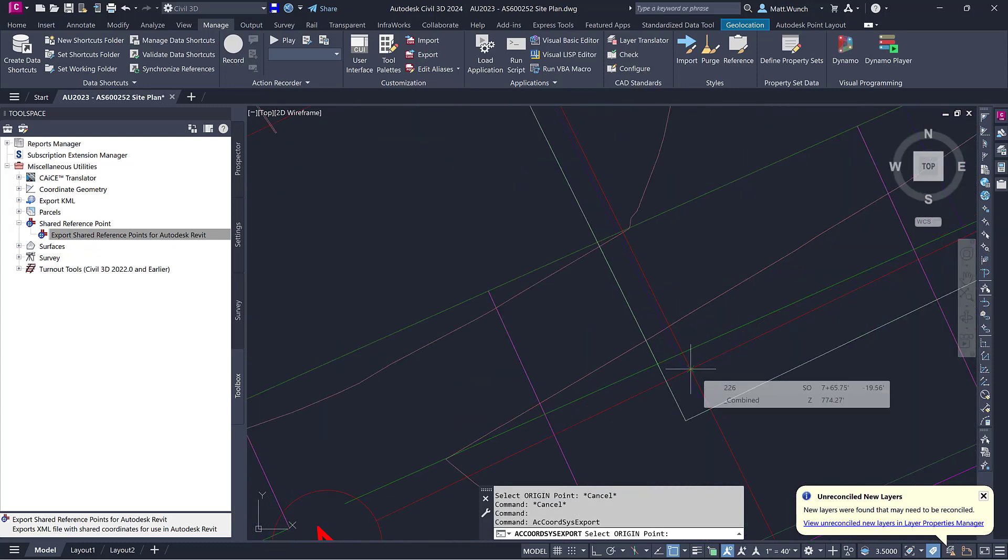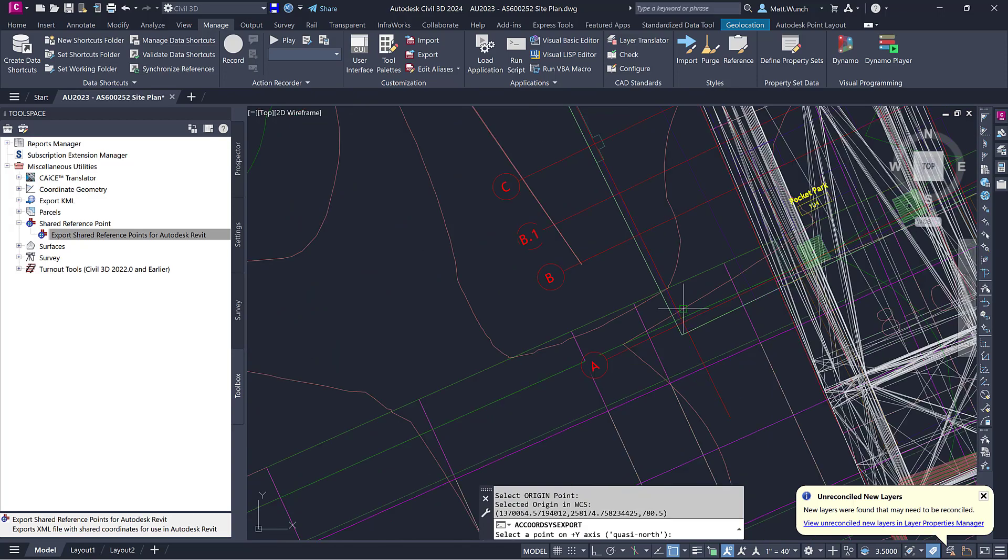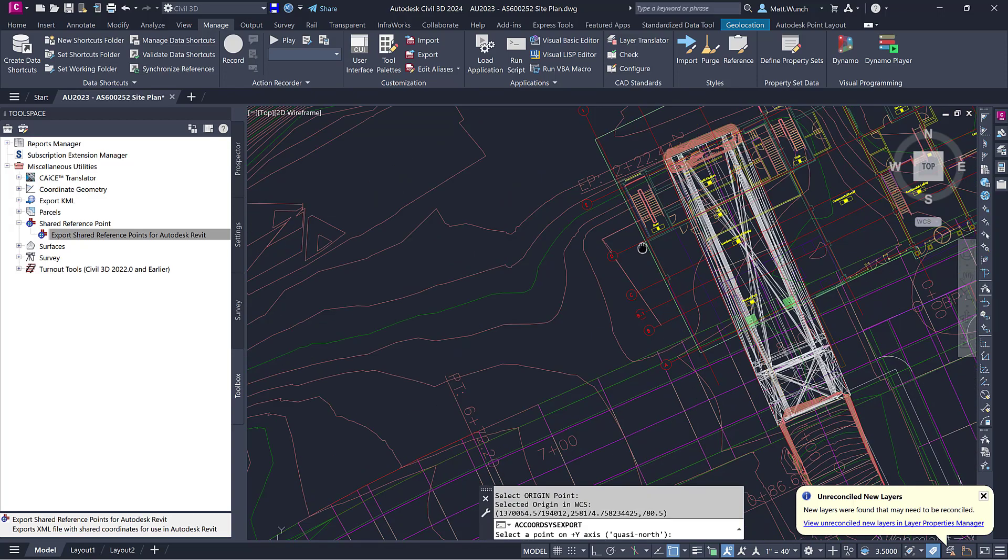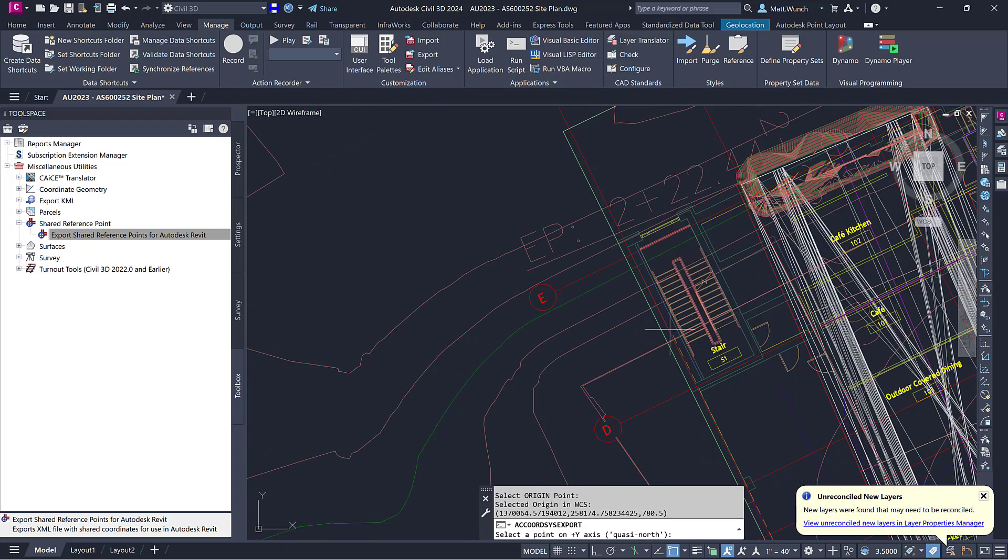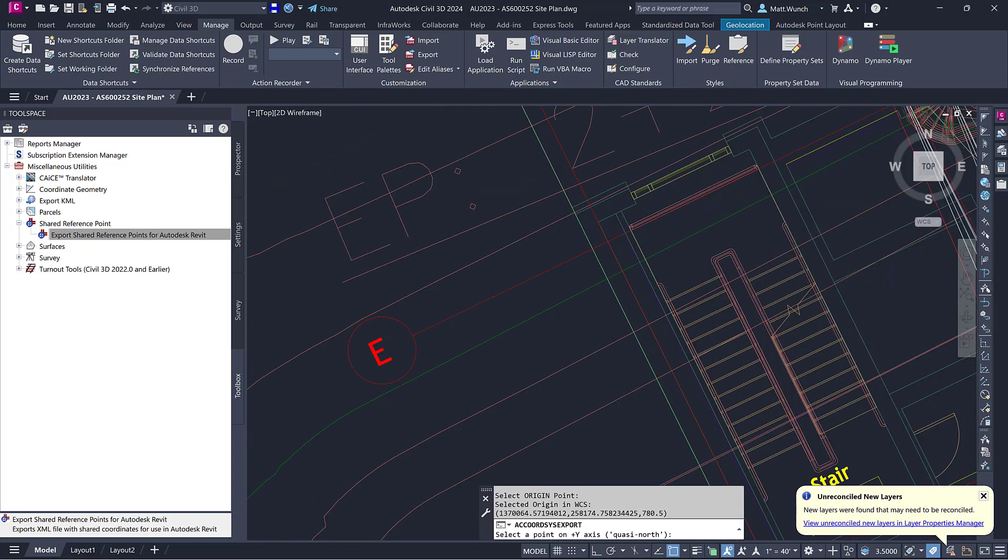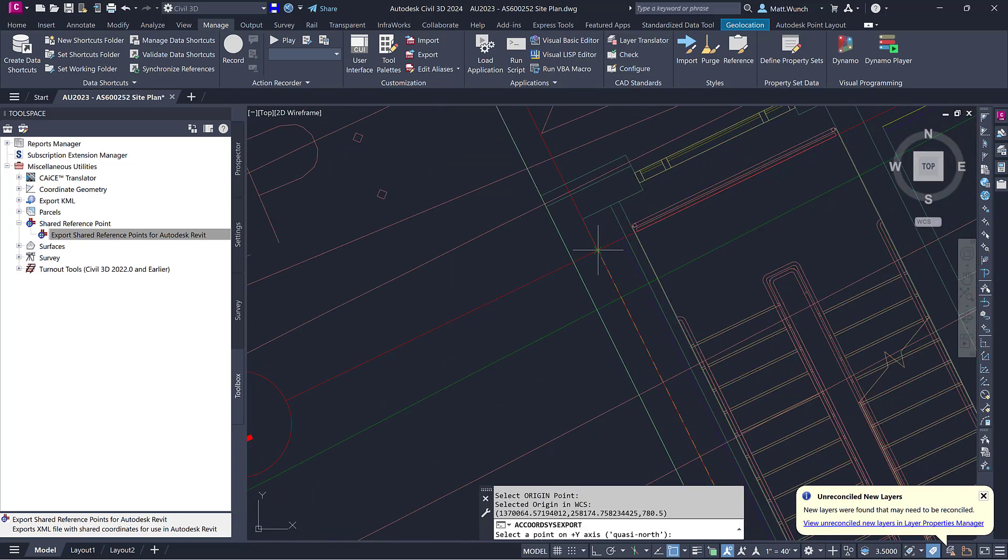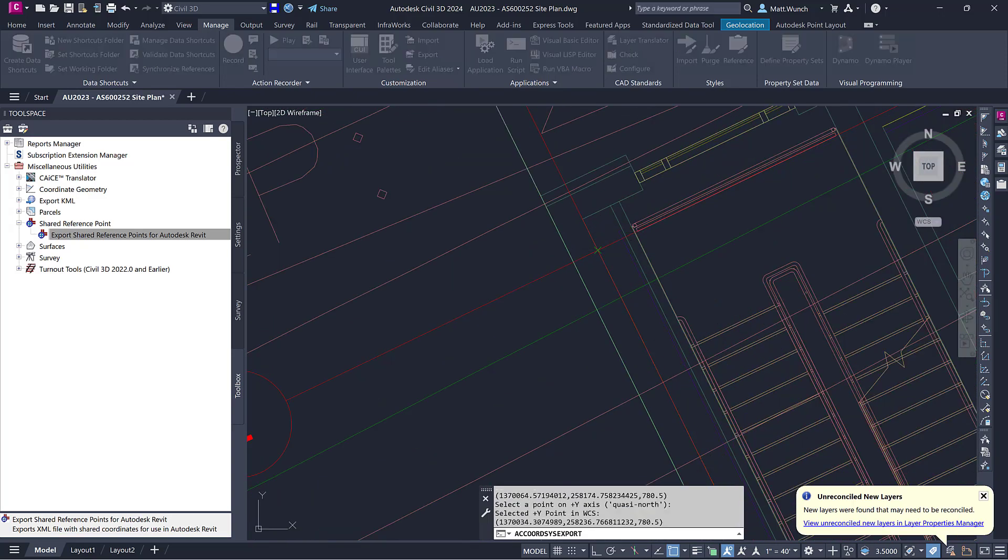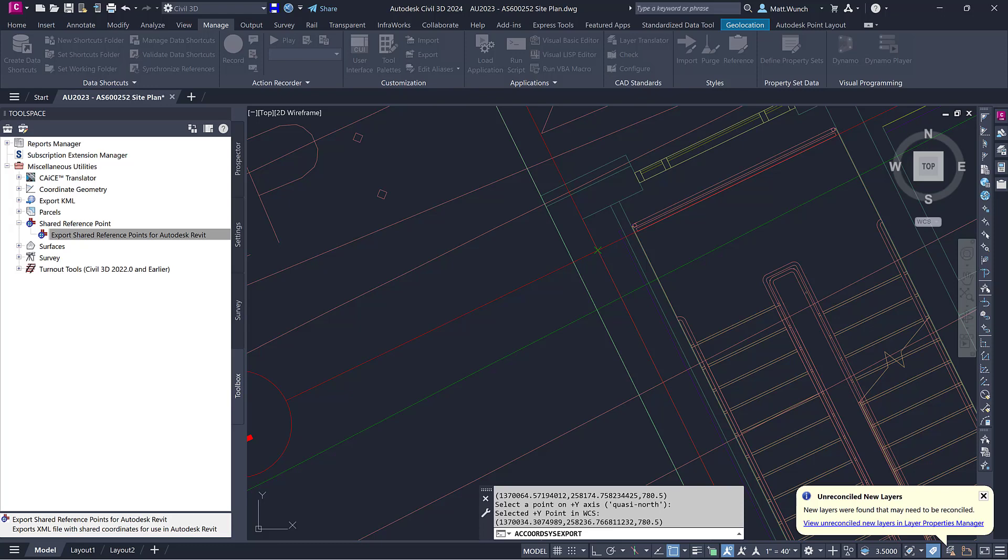You'll be prompted to pick two points, the origin and a quasi-north point. I'm using column grid intersections as my pick points since these are not only easy to identify, but also easy to relay back to the architect or engineer working in Revit. They will have to pick the same points in the same order to keep the files aligned and located properly.